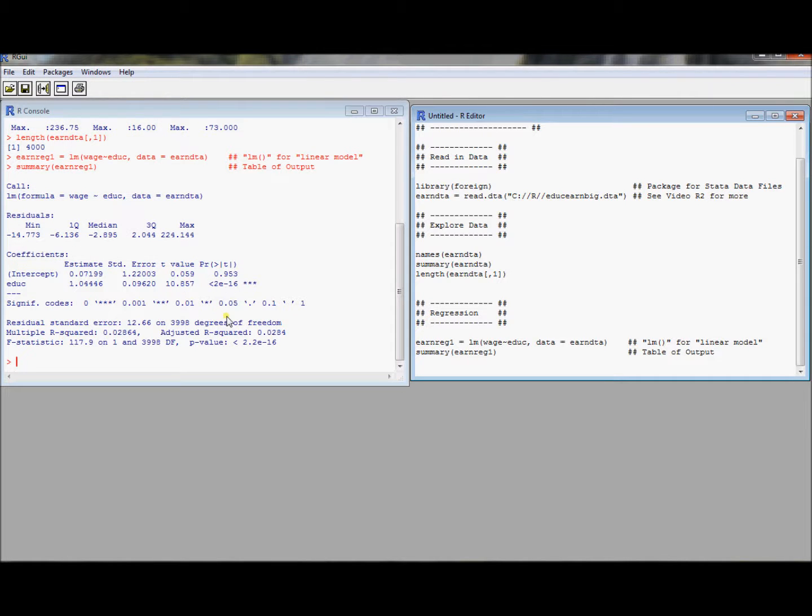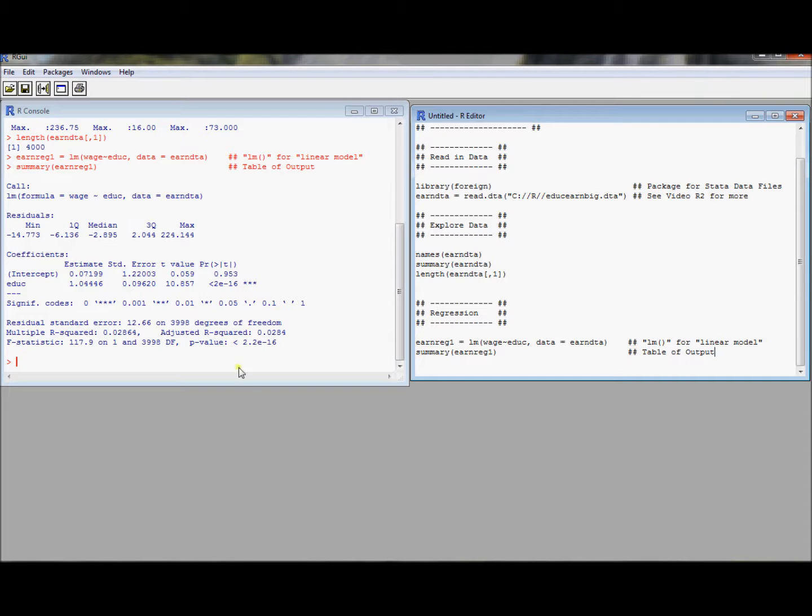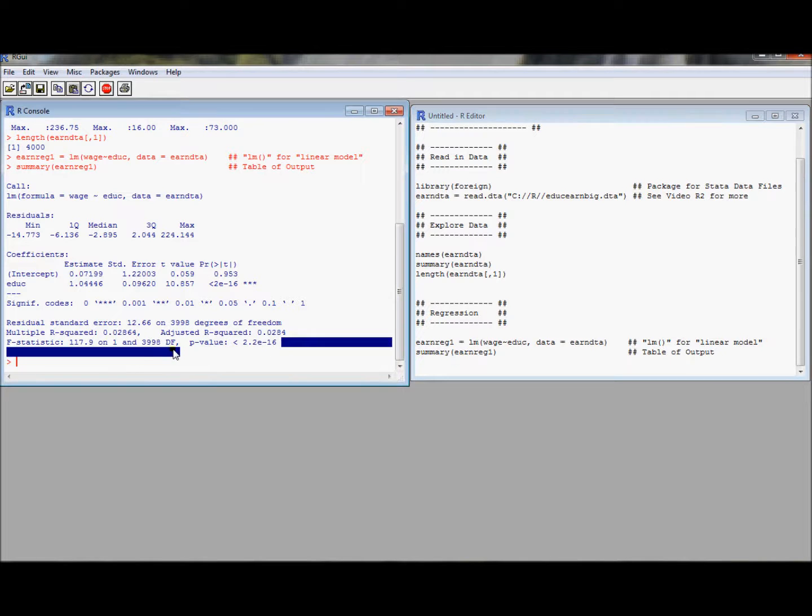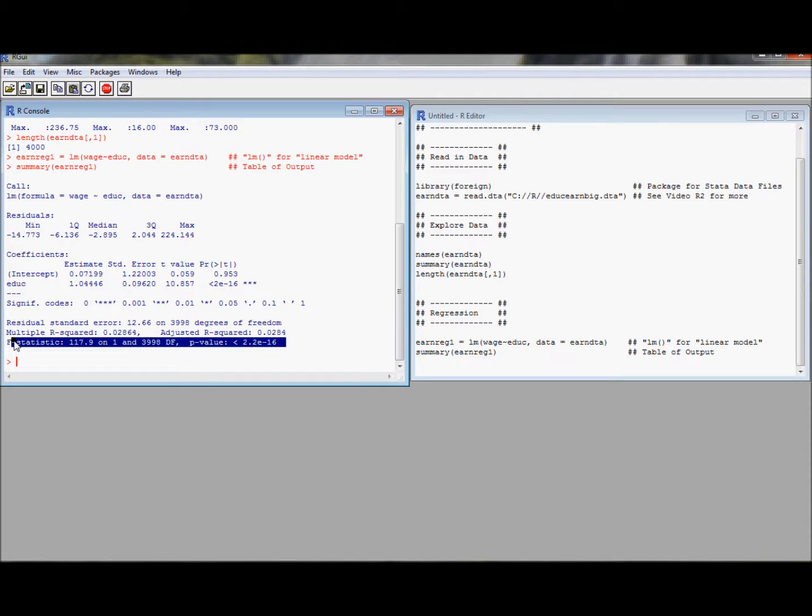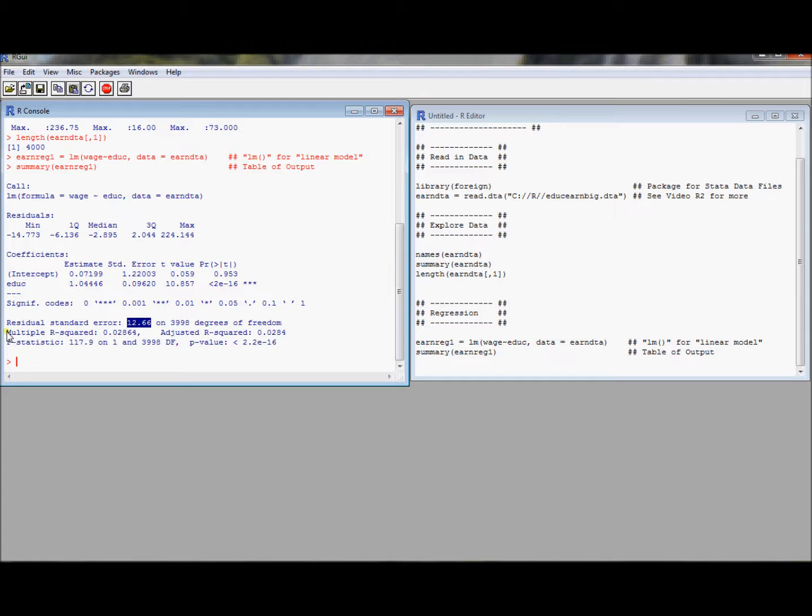For example, you could produce the standard summary output. Here's the standard summary output. We get our estimates, our standard errors, our t values. This is just sort of standard run-of-the-mill regression output from the regression program. It conducts the standard hypothesis test that you'd want to see. So you've got your f-statistic, you've got the p-value for that omnibus f-statistic, multiple r-squared, adjusted r-squared, even residual standard error. That's the square root of mean squared error.